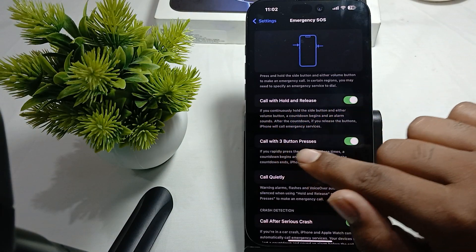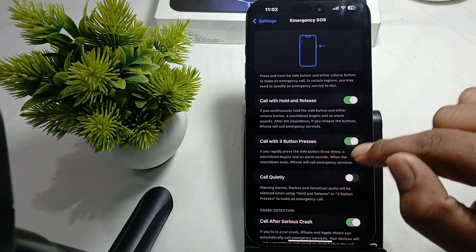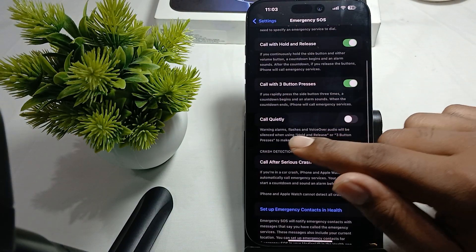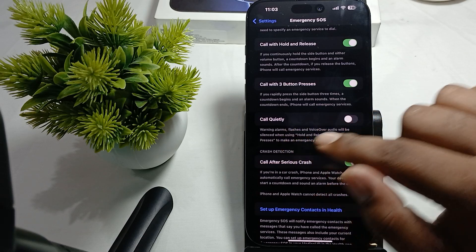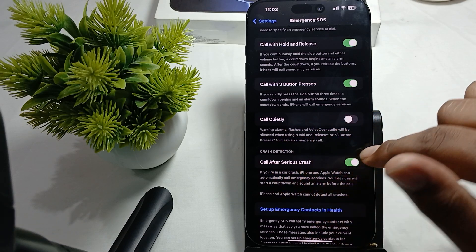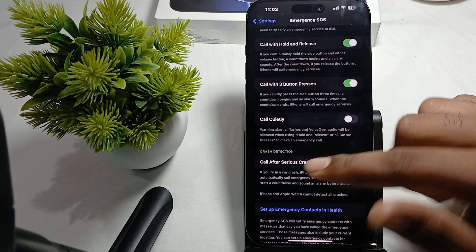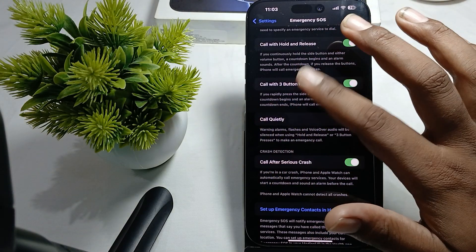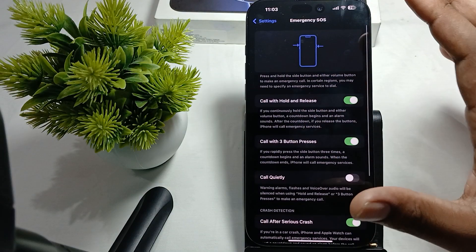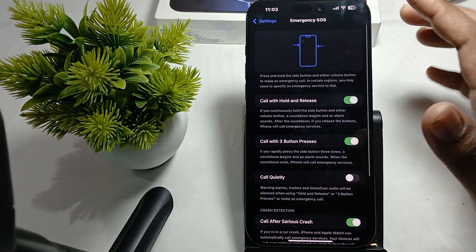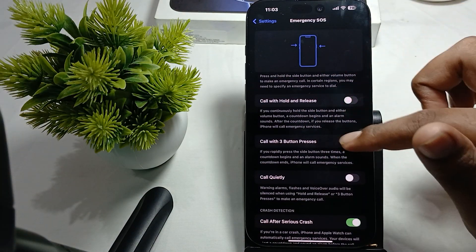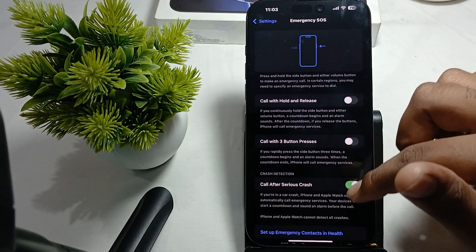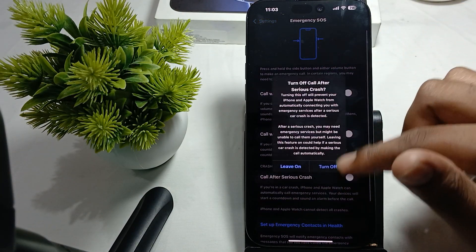'Call with 3 Button Presses', 'Call Quietly', 'Call After Serious Crash'. If you don't use any of the features of SOS mode, you can turn off all these options.